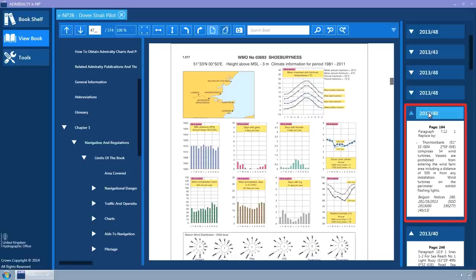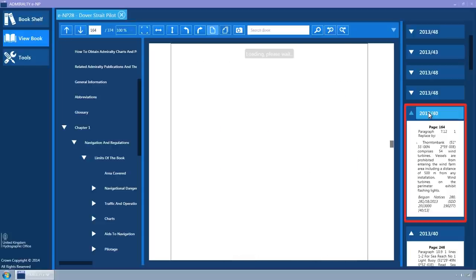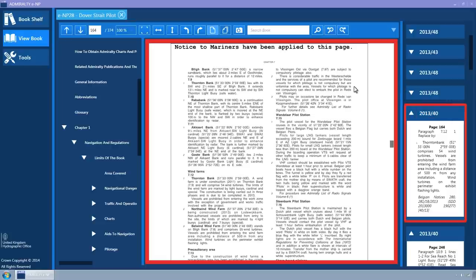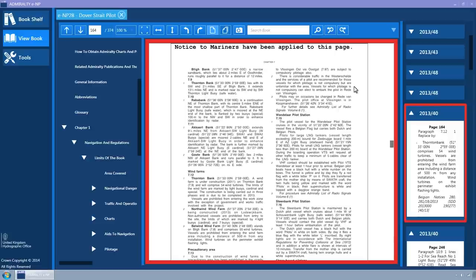Click on the title. The main book view will navigate to the page containing the first occurrence of Notice to Mariner. A highlight border will be displayed around both the Notice to Mariner and the book view. The text 'Notice to Mariners have been applied to this page' will be displayed at the top of the page.